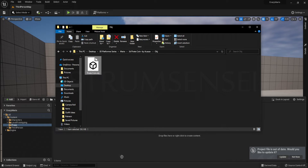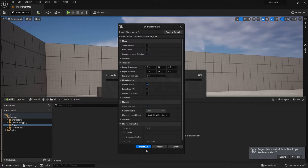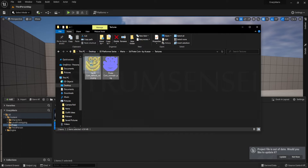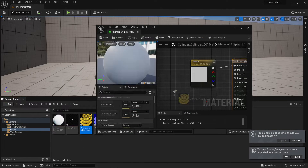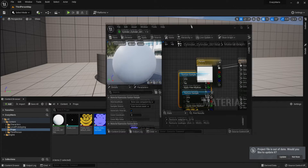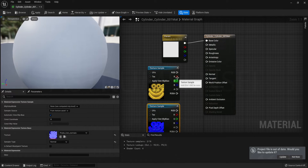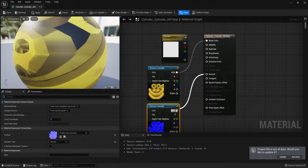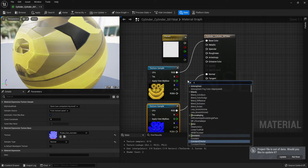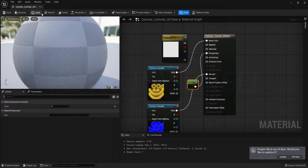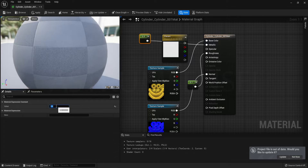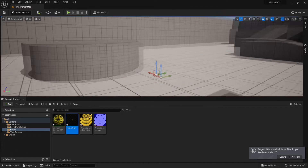Depending on your import settings, import the coin along with the diffuse map and the normal map. Open the material and place the diffuse map connected to Base Color, and the normal map connected to Normal. Add a Constant node set to 0.1 and connect it to Roughness to make it shiny, then copy and paste it into Metallic with a value around 0.7 to 0.8.